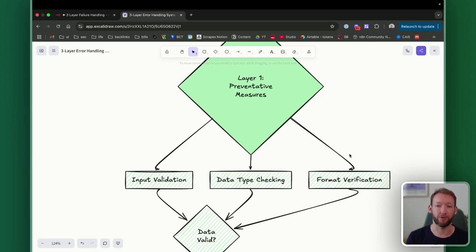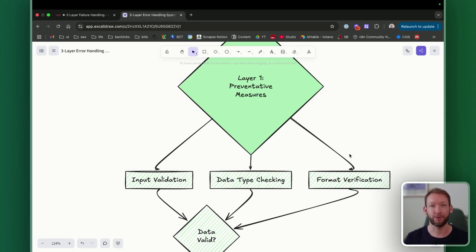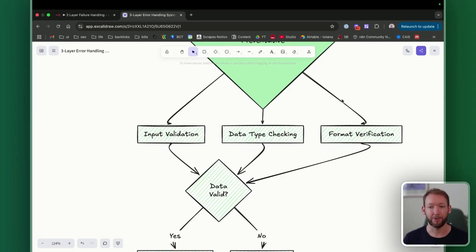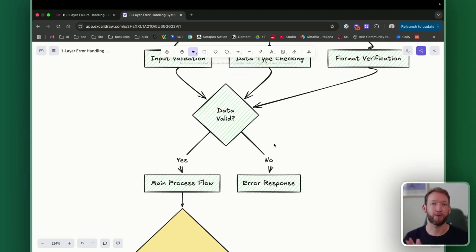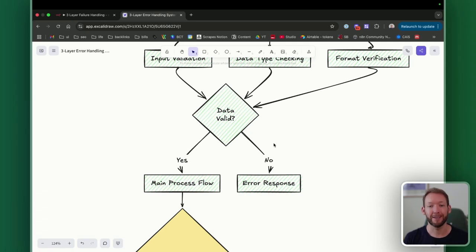The first layer is input validation — effectively data validation. We're going to check the incoming data and make sure that it conforms to the format the workflow is set up to work with before we ever run it. If it does not conform, we perform format verification and data type checks. If it doesn't conform, we throw an error at that point, preventing the workflow from running so we don't send incorrect data in, because we know that will return bad outputs.